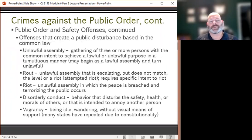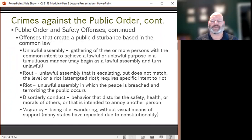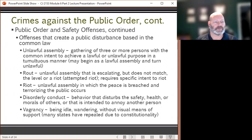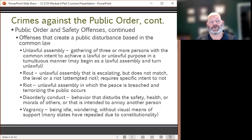Offenses that create a public disturbance are based in the common law. Some of these common law crimes include unlawful assembly, which is the gathering of three or more persons with the common intent to achieve a lawful or unlawful purpose in a tumultuous manner. This unlawful assembly may begin as a lawful assembly and turn into an unlawful assembly. A rout is an unlawful assembly that is escalating but does not reach the level of a riot — it's actually an attempted riot and requires a specific intent to riot.